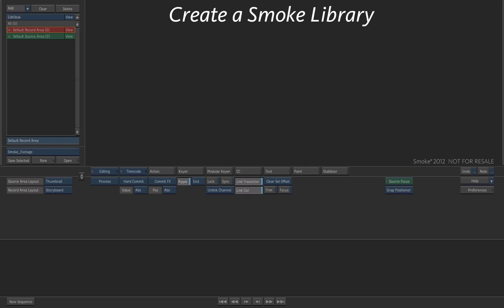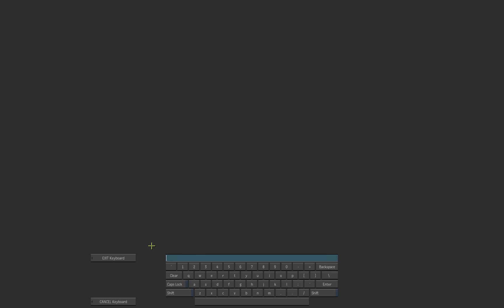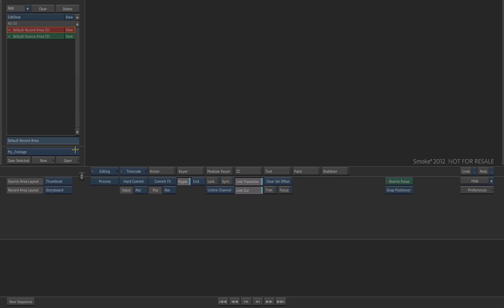Each project can have one or several libraries. You can create a library on the Edit Desk or inside the Library menu. To create a new library, press the new button on the Edit Desk. Type a name for the library and press Enter. The library is added to the project.